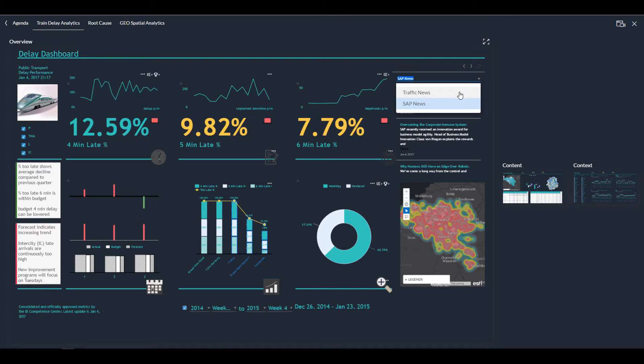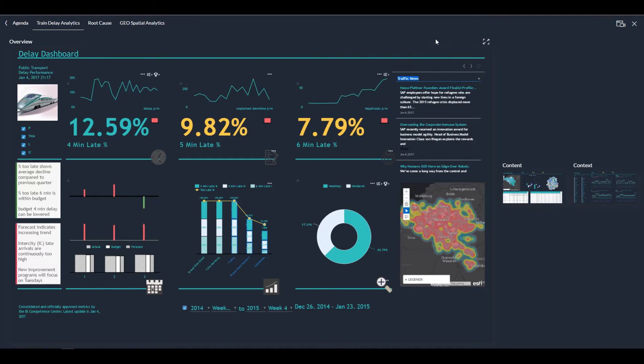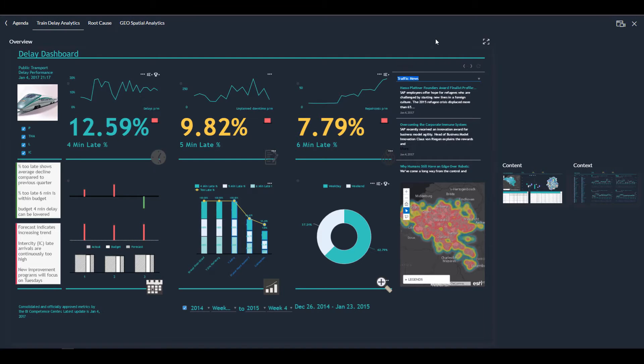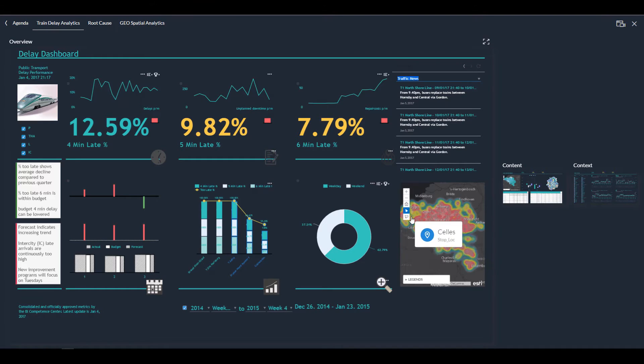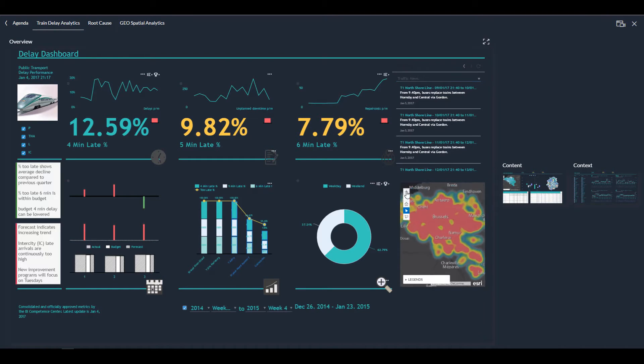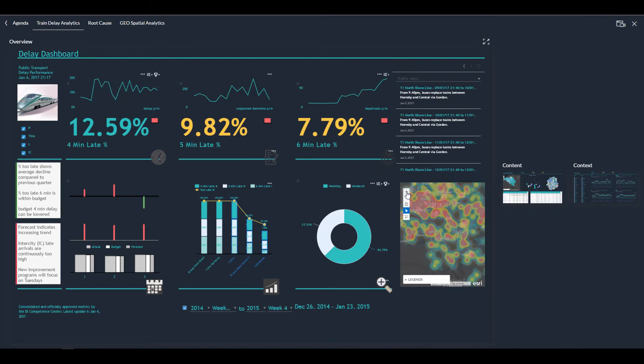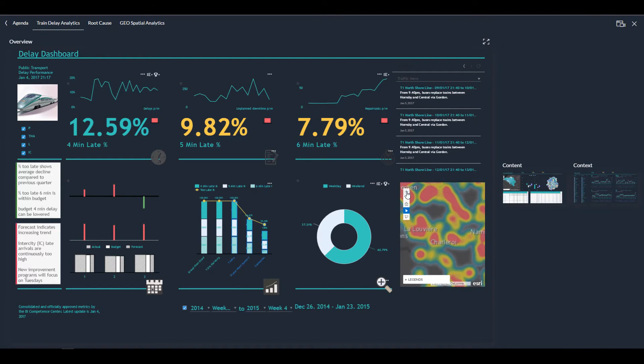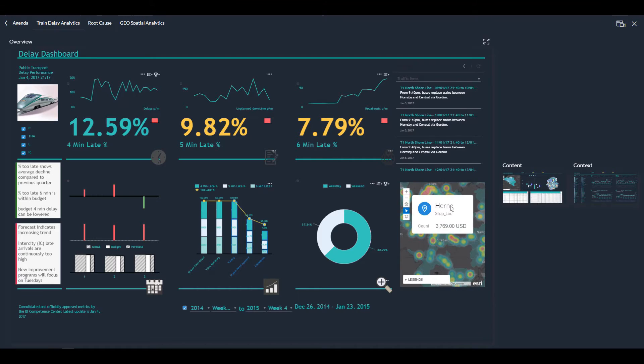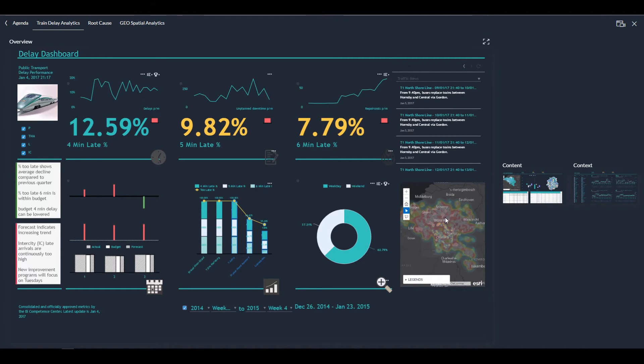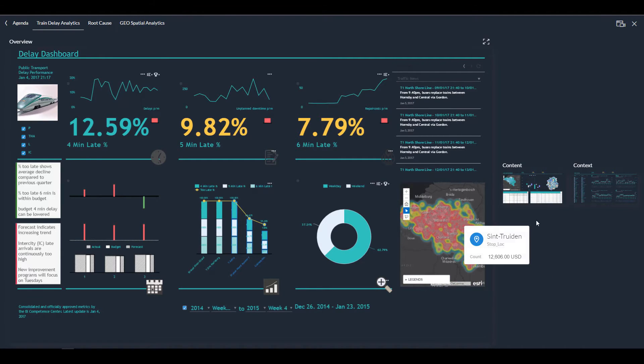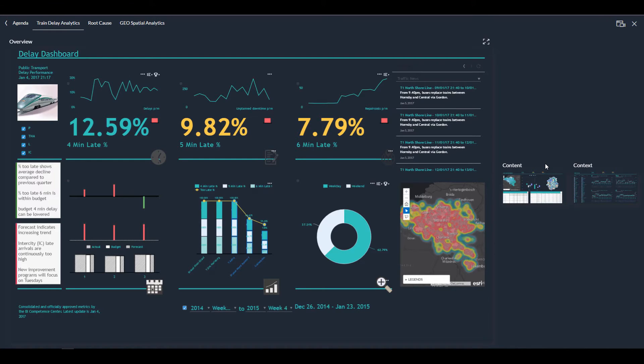On the right hand side, you see an RSS feed. It's online. So I can change the feed, for example, to traffic news. And on the bottom, you see a heat map with the spreading of the train delays. I can zoom in. I can hover and get metadata background. I can also use a selector to filter it.